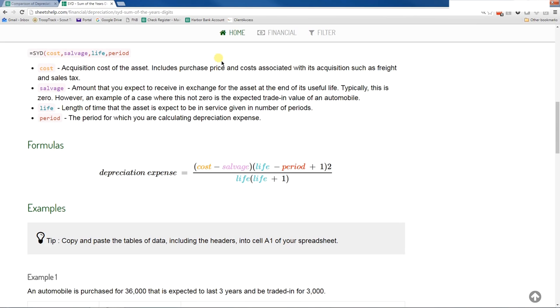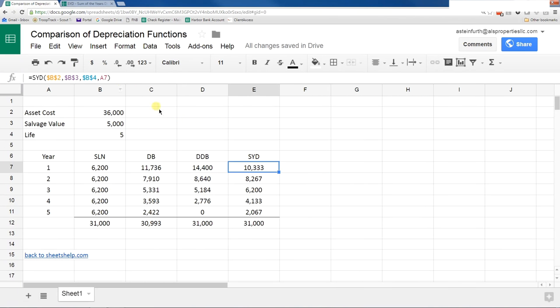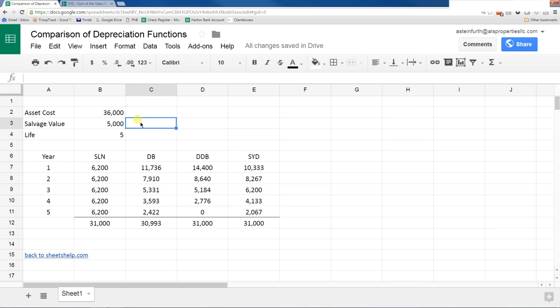It's kind of tricky how it works. In my mind, I don't think it really matters that much. Just look at the pattern. If it's a pattern that you think represents how your asset wears out, go ahead and use it. Let's just play around with these functions a little bit.